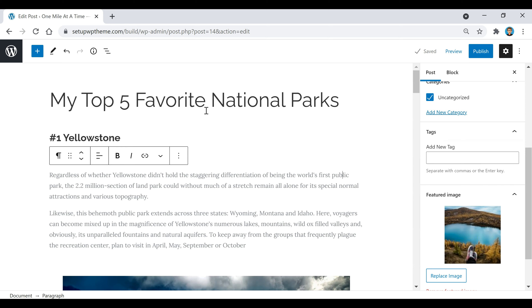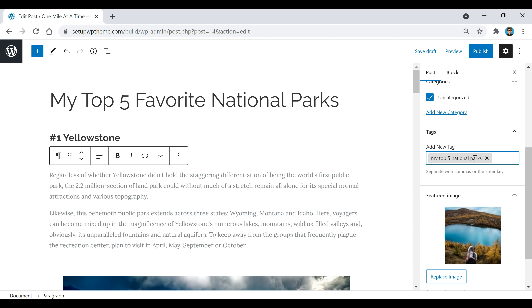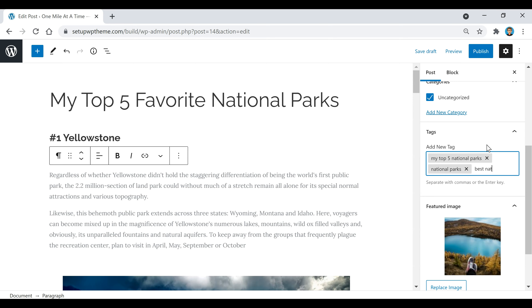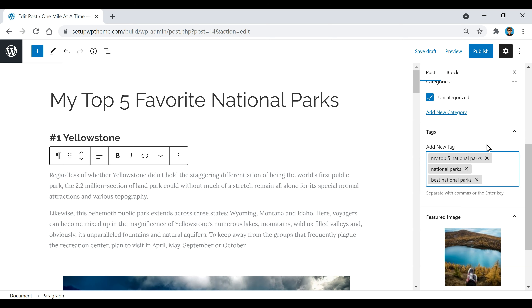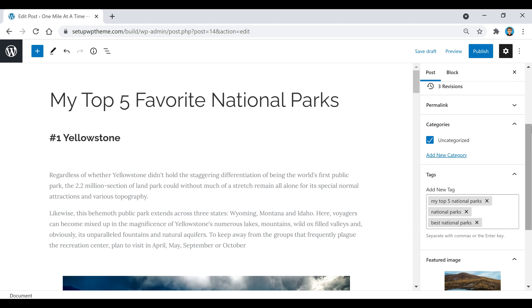Now I'm going to add some tags for this post. Tags basically show Google and other search engines what your specific post is about. For this post called 'My Top Five Favorite National Parks,' I'll add that as a tag, and you can separate tags with commas or hit Enter. I might also add 'National Parks' or 'Best National Parks' — stuff that describes your post. I'd recommend adding about one to five different tags.